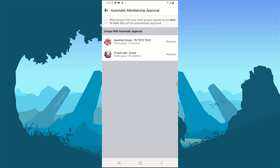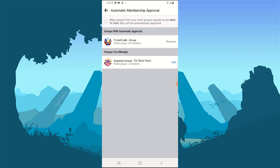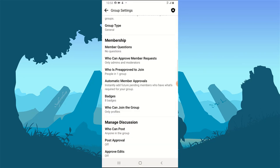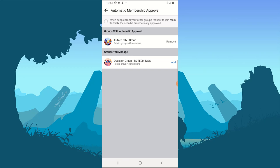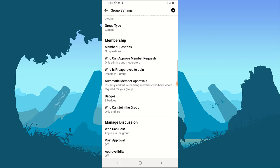If you want to remove any group from this option, click 'Remove' and it will be removed in just a second. If you're okay with the settings, go ahead and back out. You can also click on the option to confirm — it will say 'People in one group' — and you'll be able to see all the options.